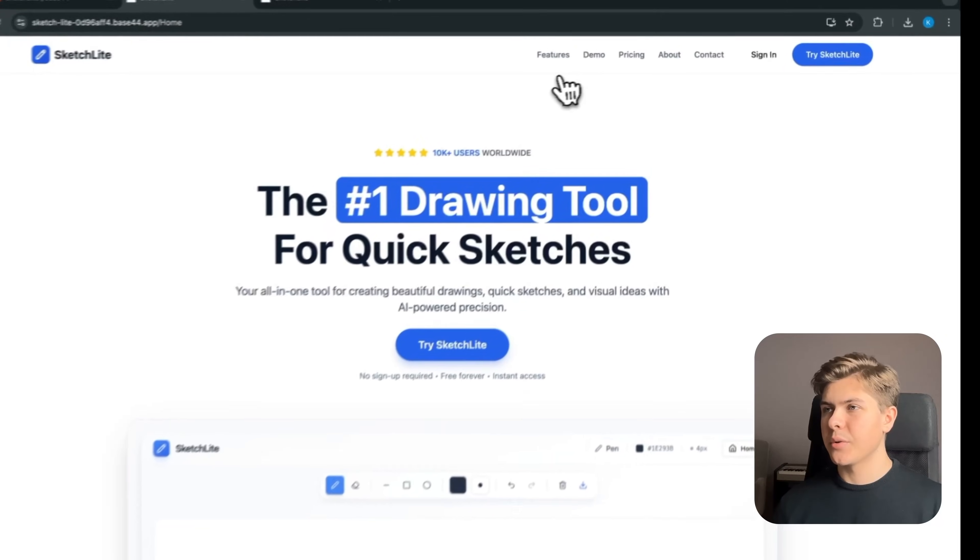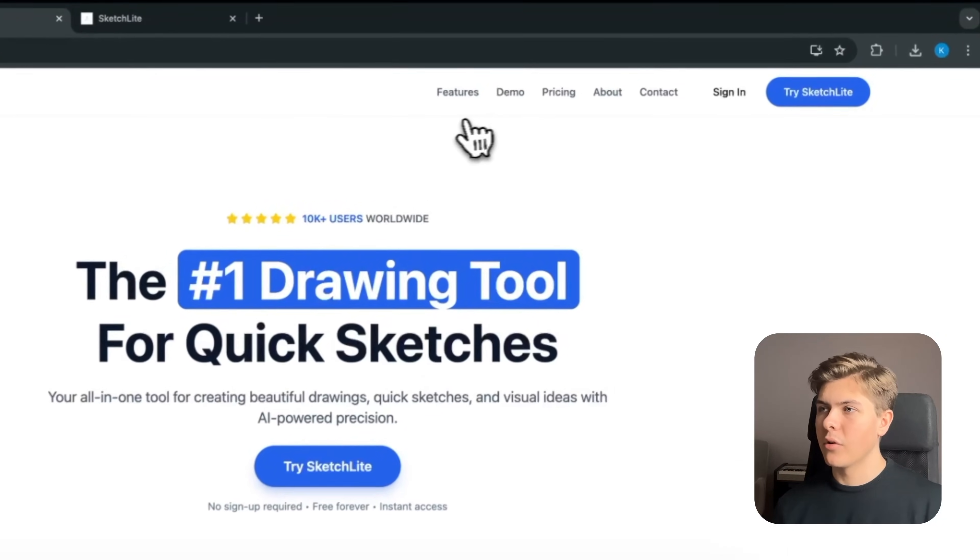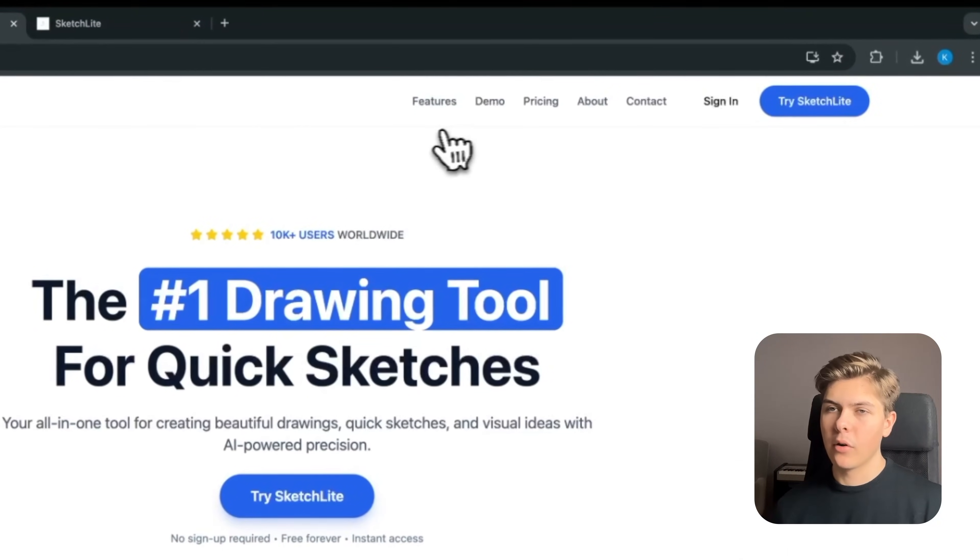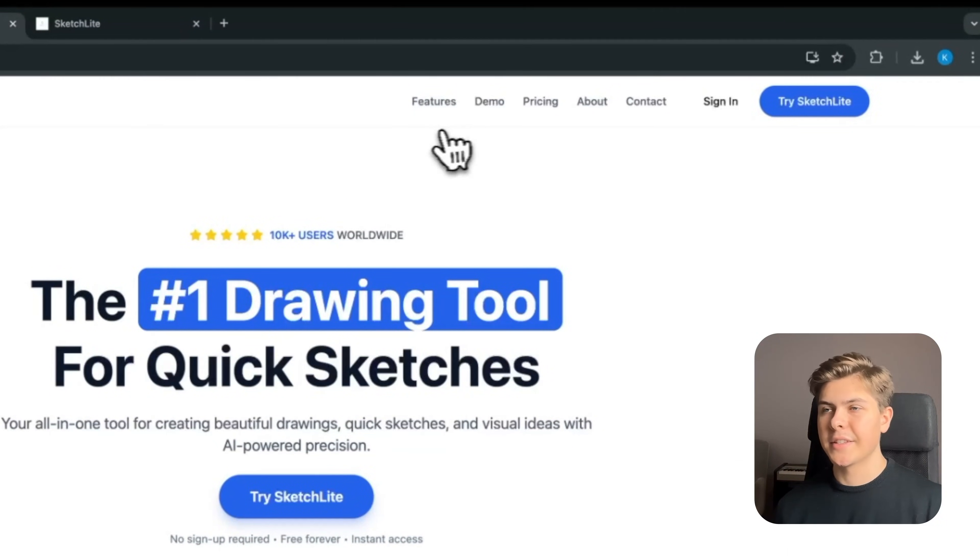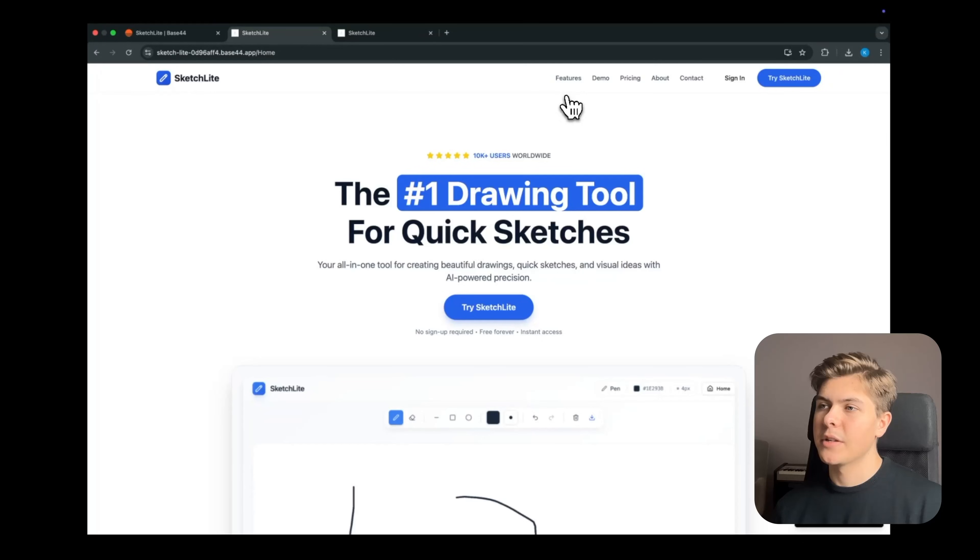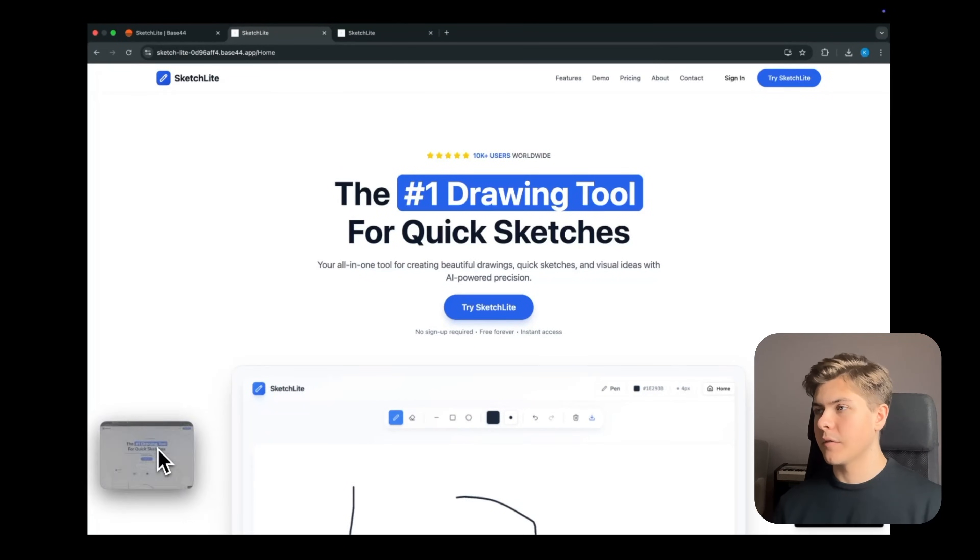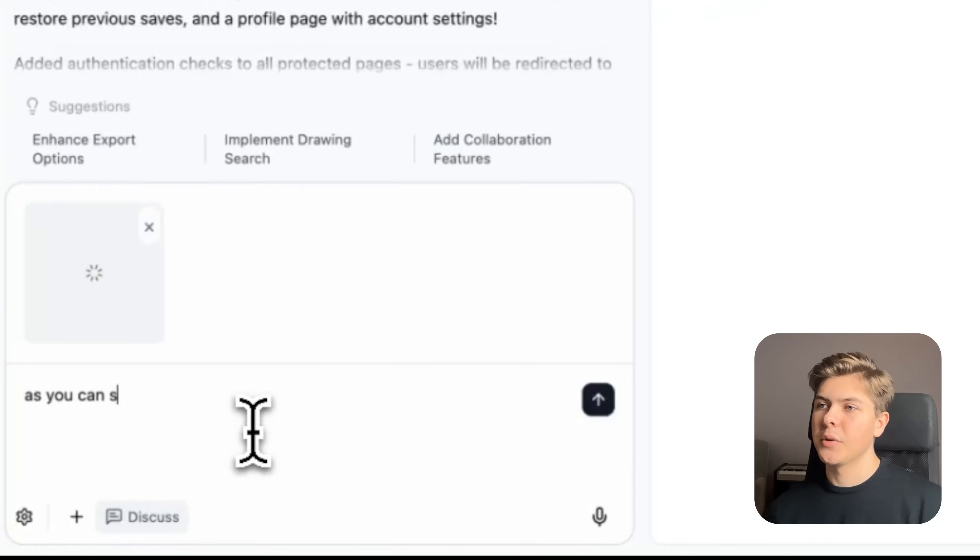Okay, but I see an issue in the top right corner. Even if we are logged in, it still says sign in. So let's take a screenshot of this page, then head back to Base44, and let's type this.